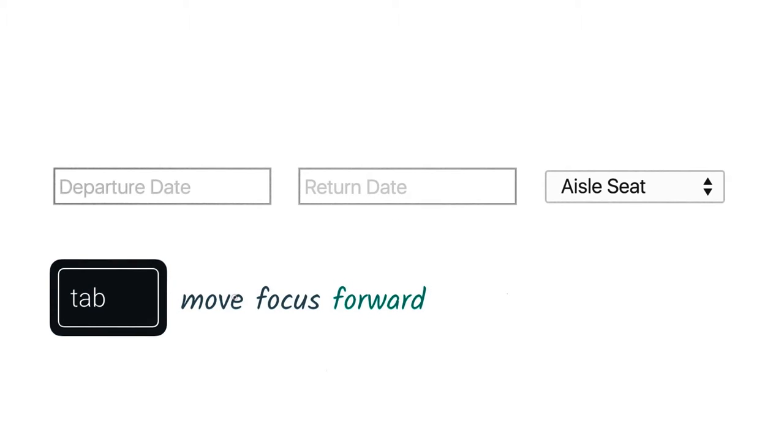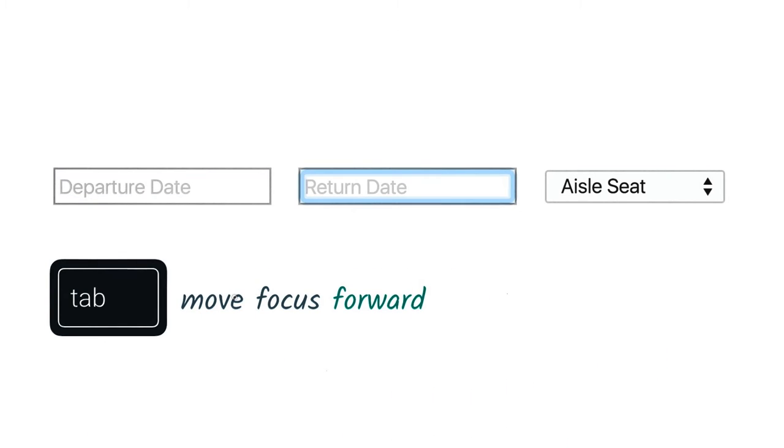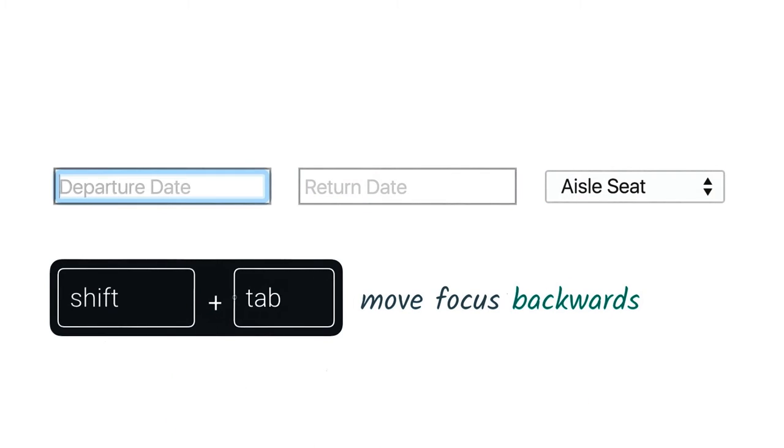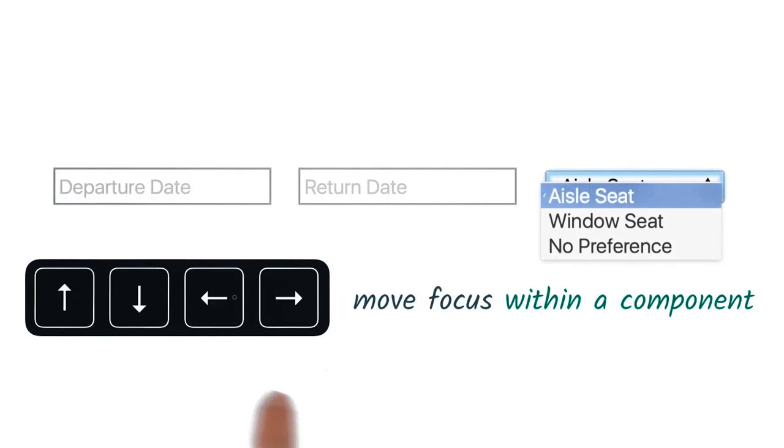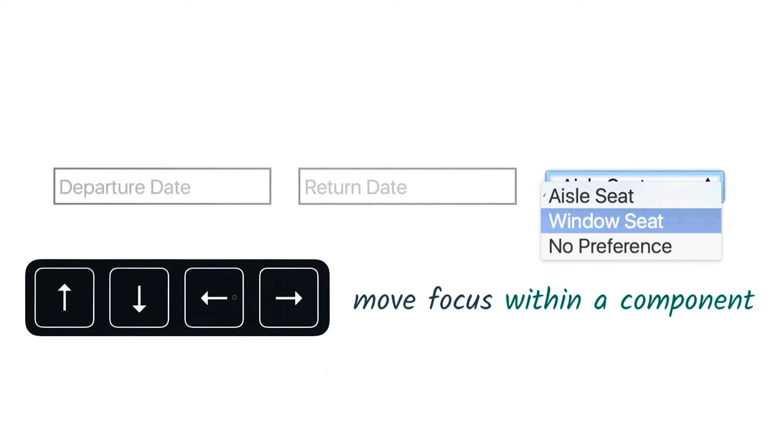As a user, you can control which element is currently focused using your keyboard. Pressing the Tab key will move focus forward through the document. Shift-Tab moves focus backwards. And you can use the arrow keys to move focus around within a component.